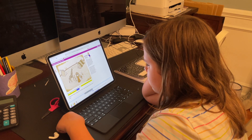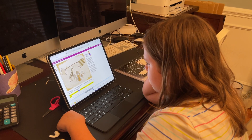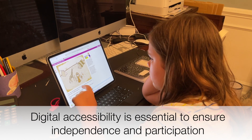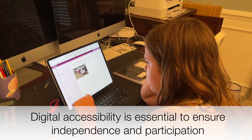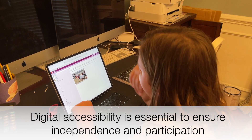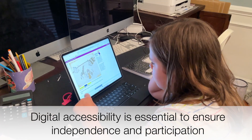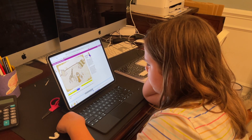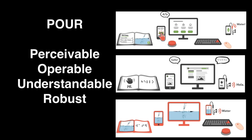In addition to using IT with evidence-based instructional practices, digital accessibility is essential to ensure that students with disabilities are independent, can participate, and make progress in general education curricula. When digital materials are accessible, students with disabilities can use them with the same ease and effectiveness as students without disabilities. This is because accessible technology follows four principles outlined in a model known as POUR: perceivable, operable, understandable, and robust.